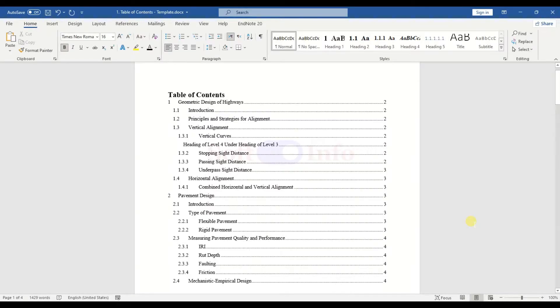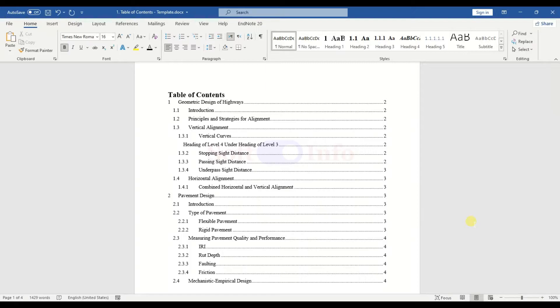If you want to stick to this format of Table of Contents, you are good to go. For further enhancements to the Table of Contents appearance to look more appealing, let us continue with the video tutorial.